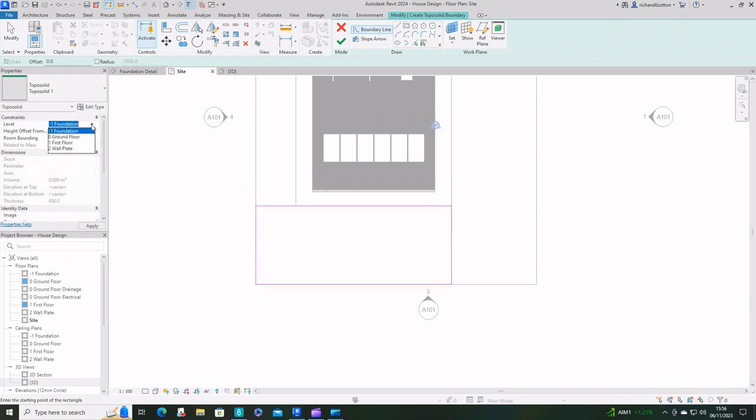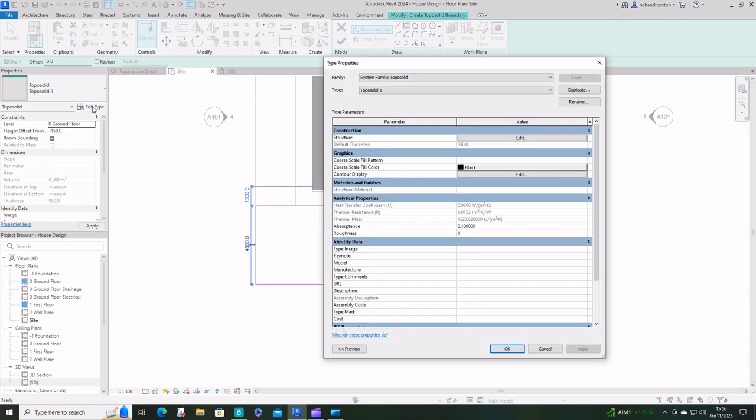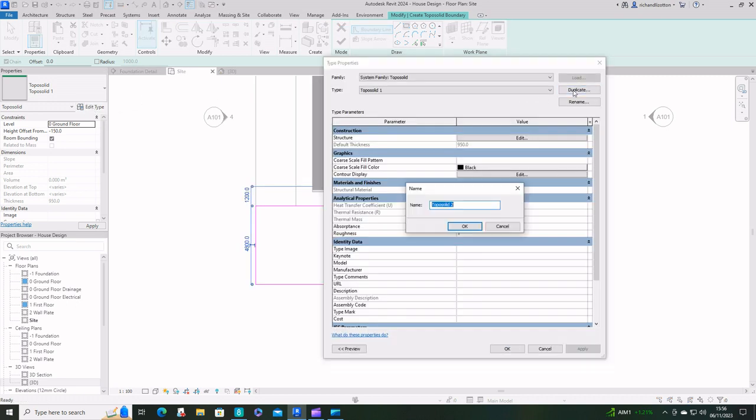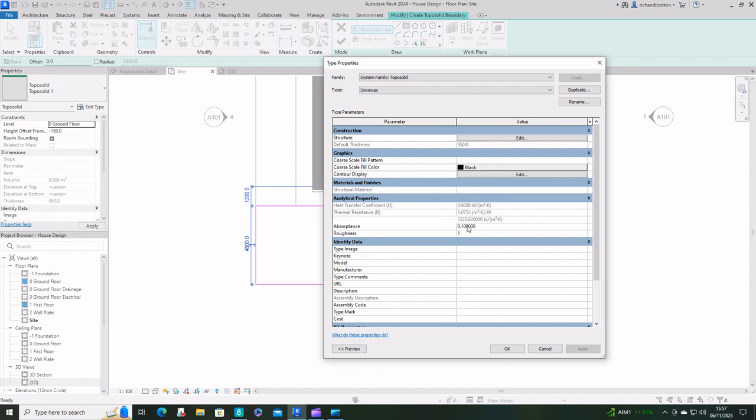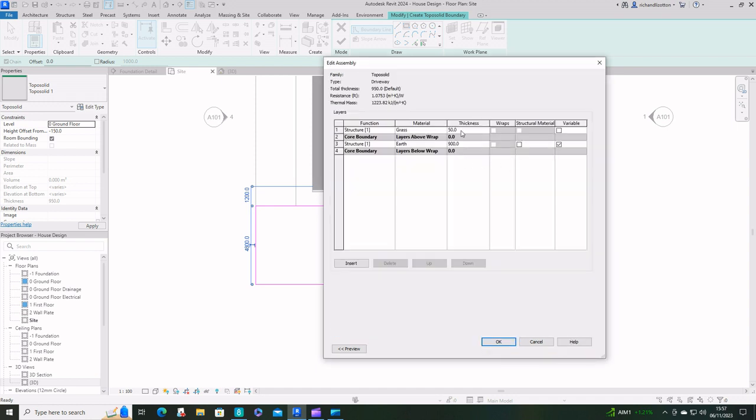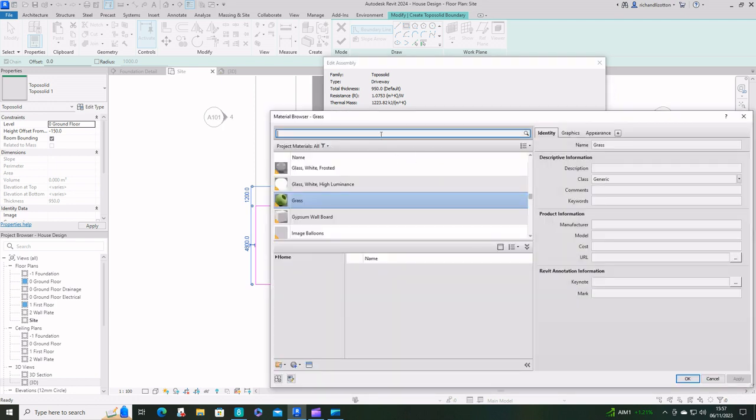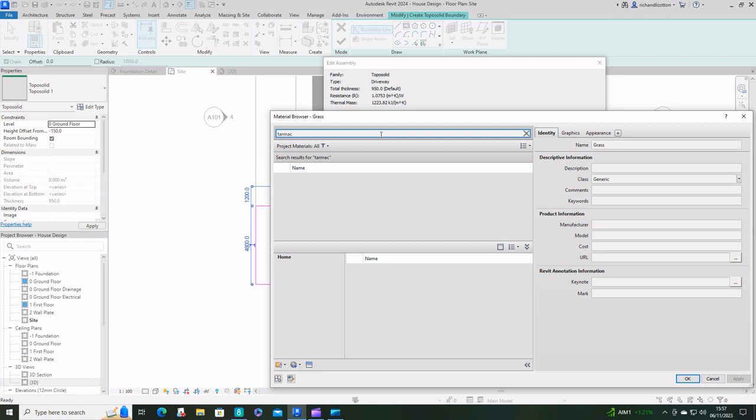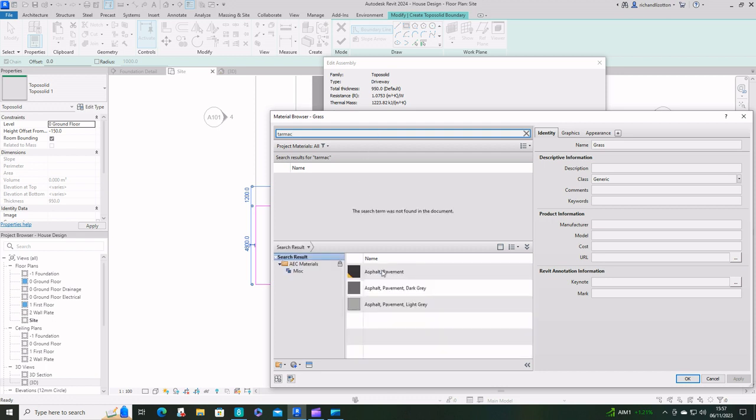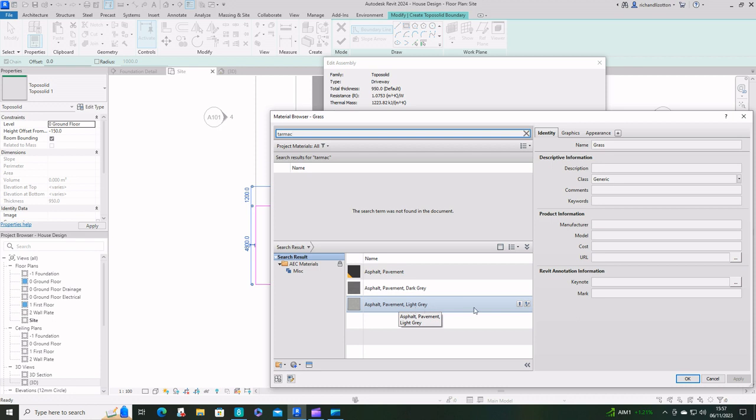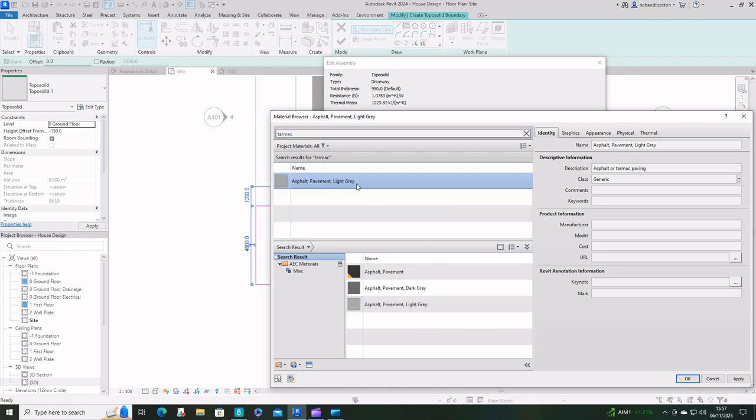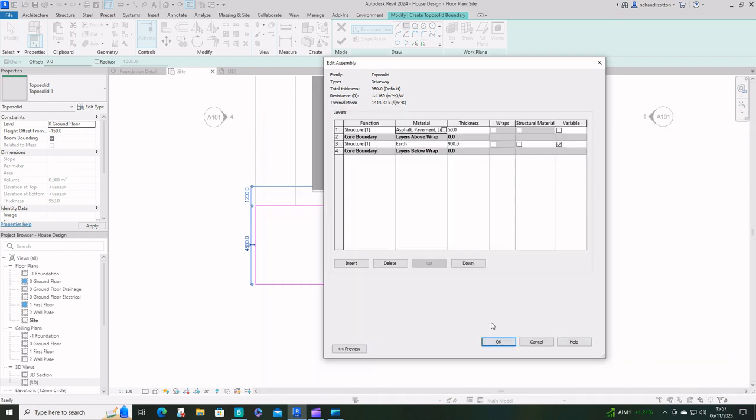Change that to ground floor again minus 150. We will edit type, duplicate it, I'll call this the driveway. Edit materials and instead of grass by there we'll go for a tarmac, could use various other things of course. Let's do a light gray. Load that one in.